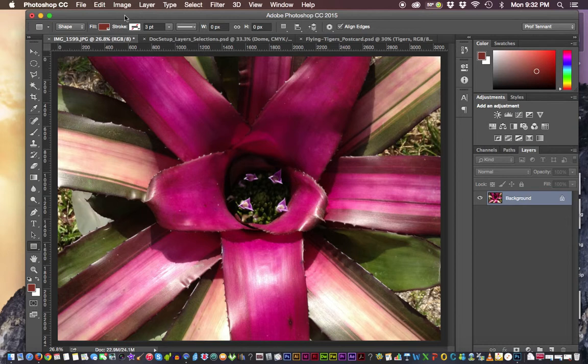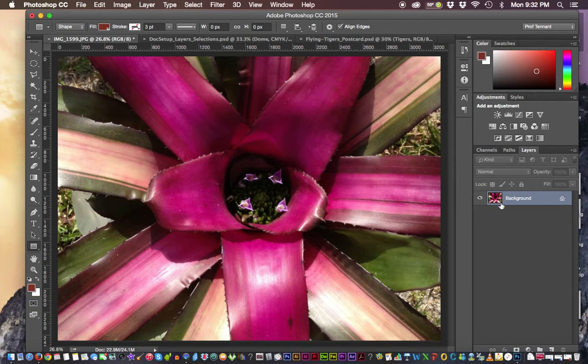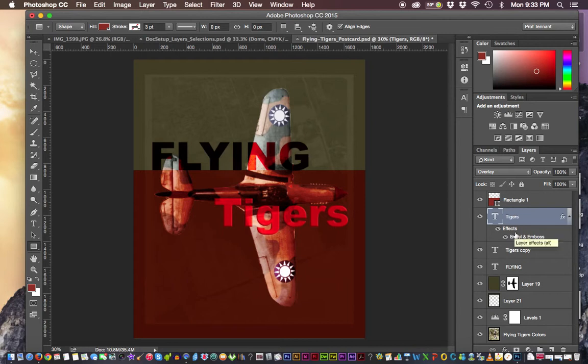First, there are a number of different kinds of layers. You can see in this document we start off with one. In this one, there are all kinds of different layers that you'll see in the Layers Panel. Some of these we'll learn more in depth in later Photoshop tutorials.